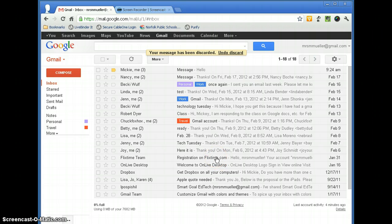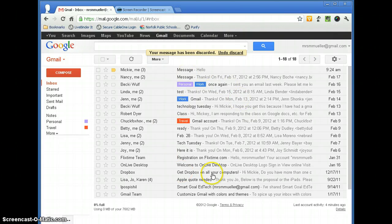Another thing that we want to go over is organizing of your messages. And you can see in here, I have all of my messages in my inbox.